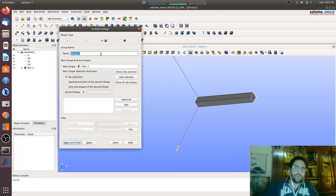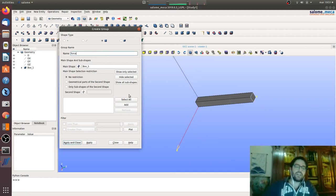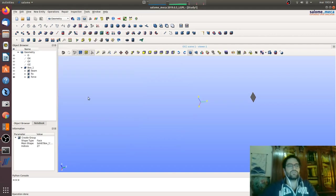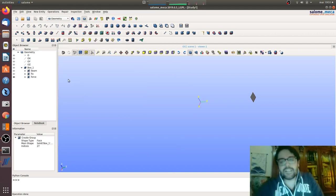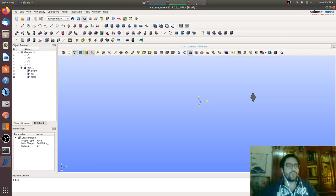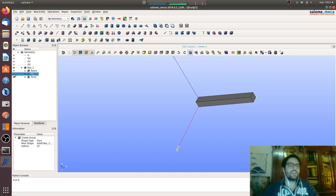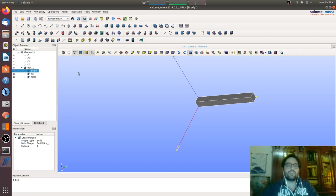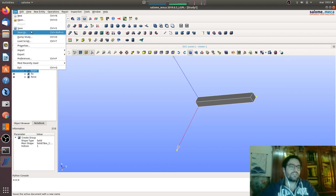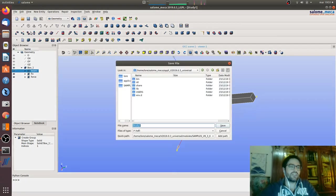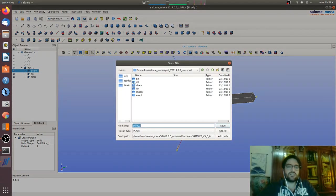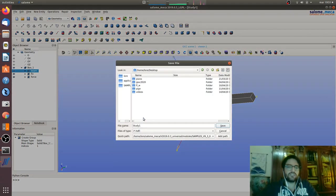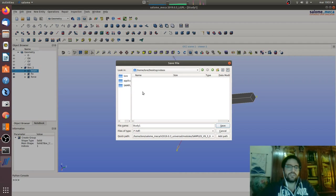Then we will go here and we will say force. Here we apply our force, add, apply and close. With these three groups we are capable to create our very simple first model. Now we will save it.